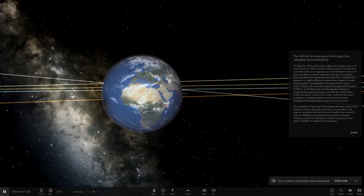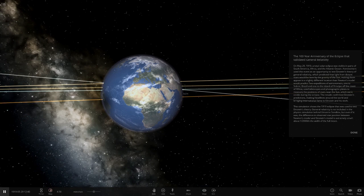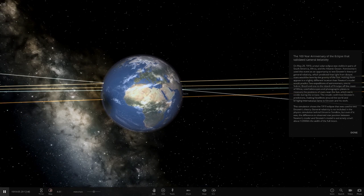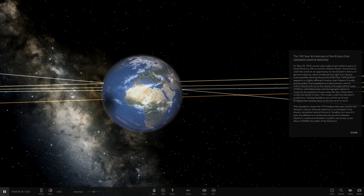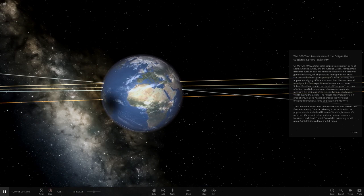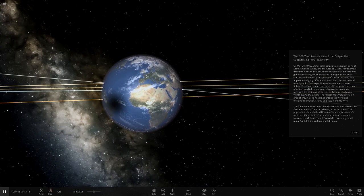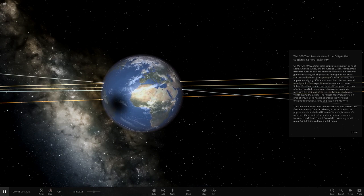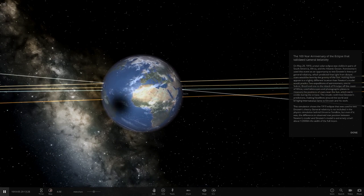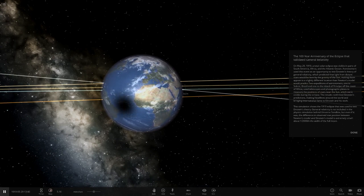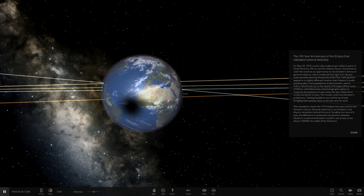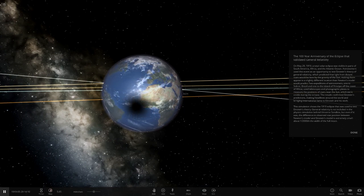There's a lot of reading here. On May 29th, 1919, a total solar eclipse was visible in parts of South America, Africa, and the Atlantic Ocean. Astronomers used this event as an opportunity to test Einstein's theory of general relativity, which predicted the light from distant stars would be bent by the gravity of the sun.